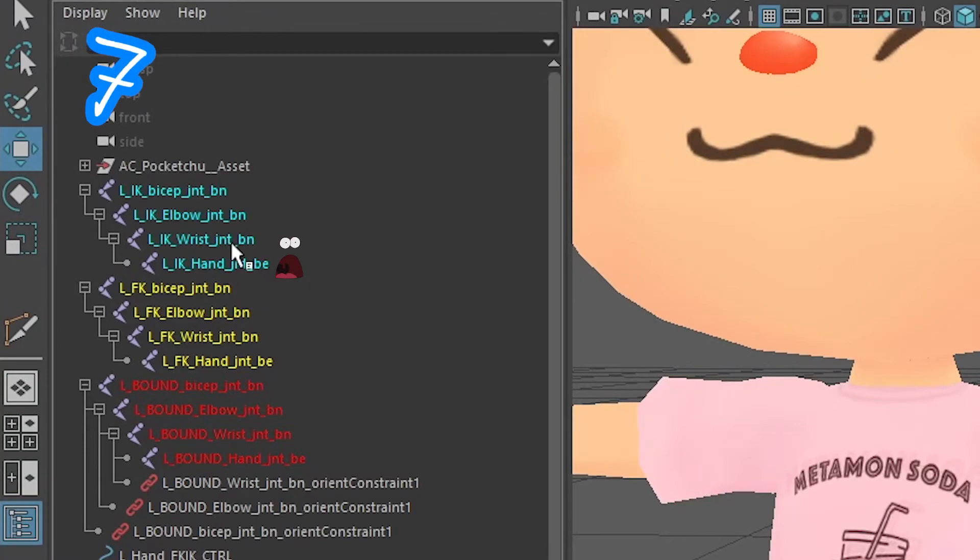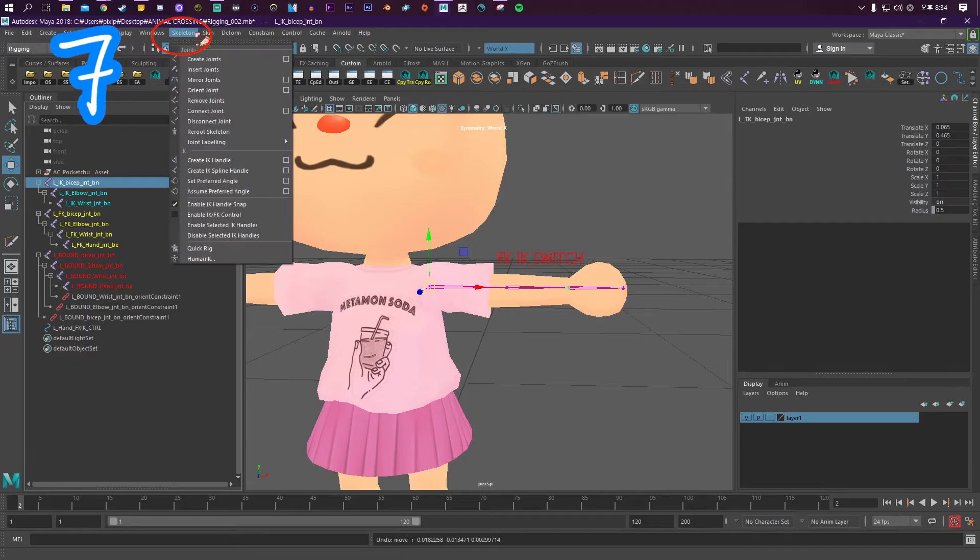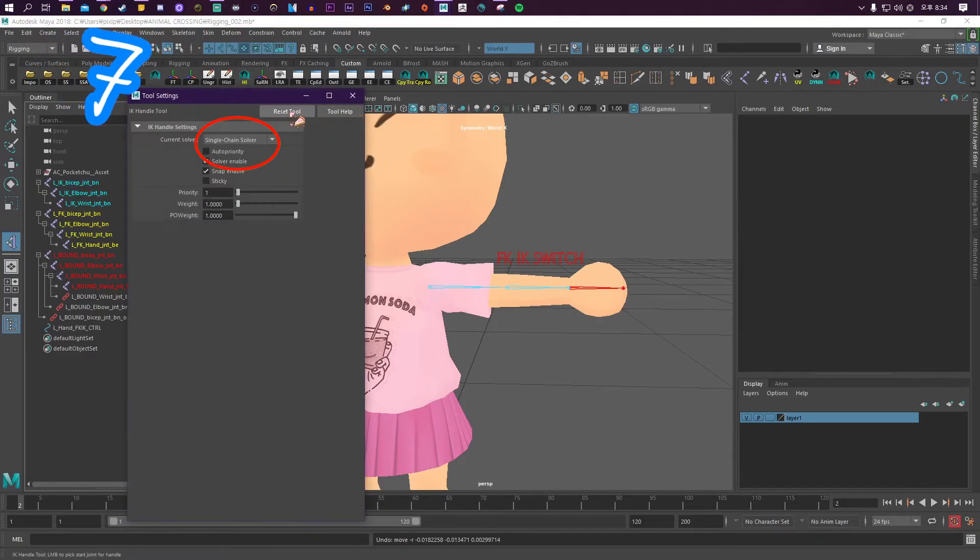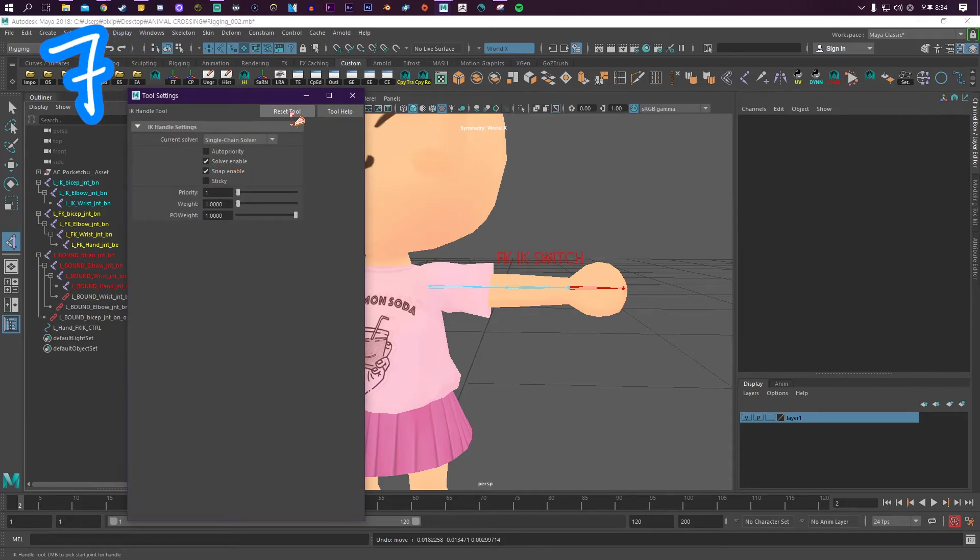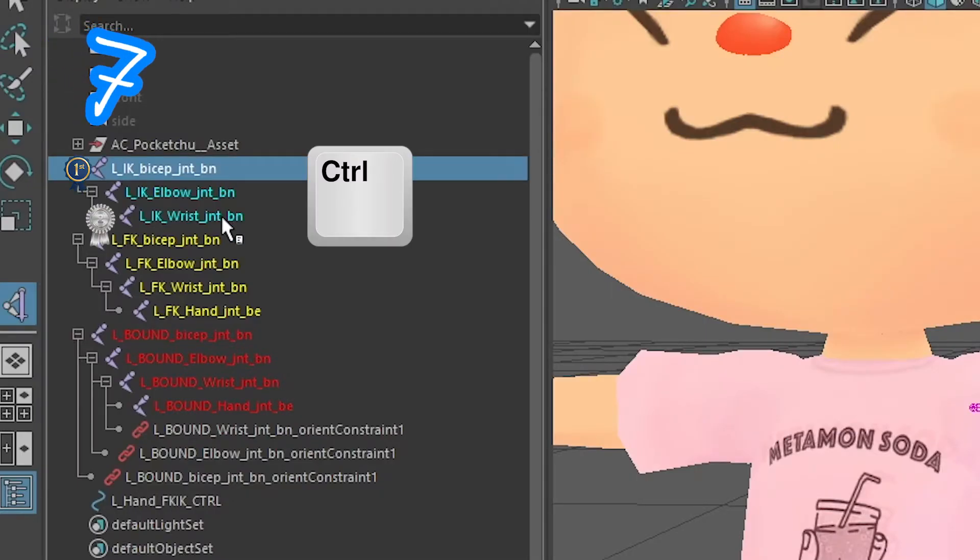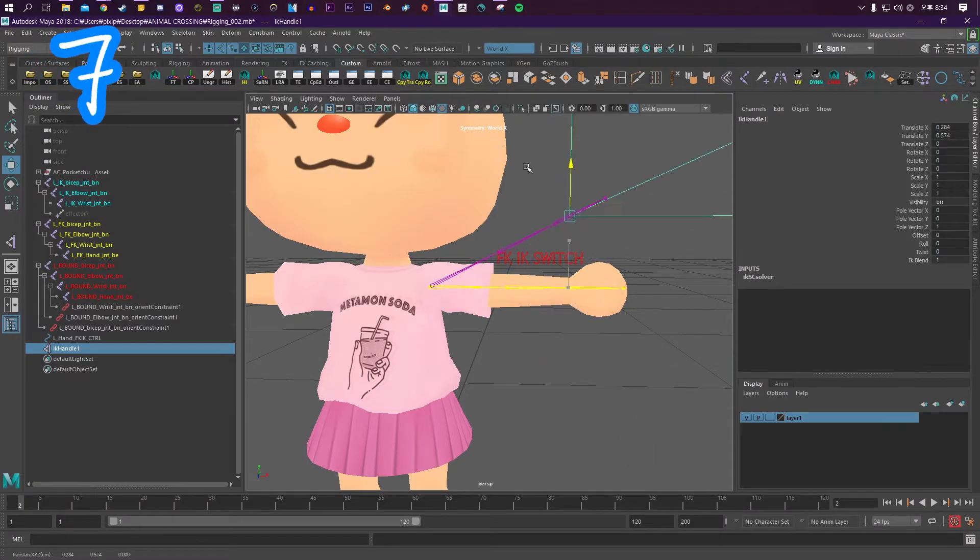Step 7: Delete the IK hand bone. Go to Skeleton, Create IK Handle, click Single Chain Solver. Select the first bone, hold Control, and select the last bone.